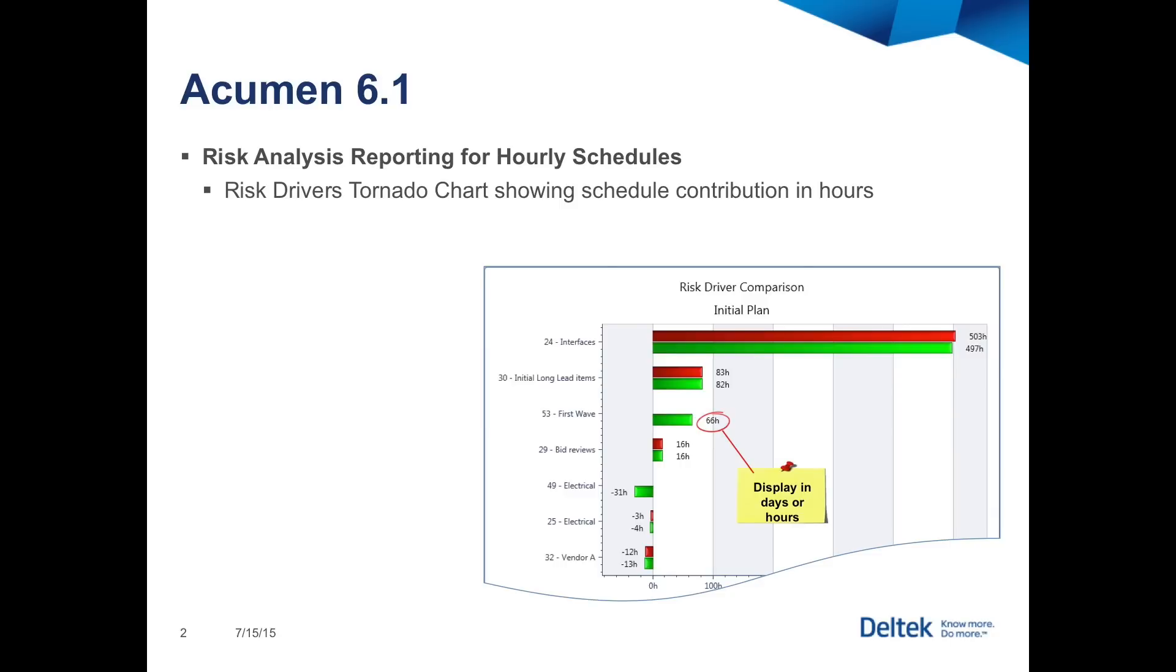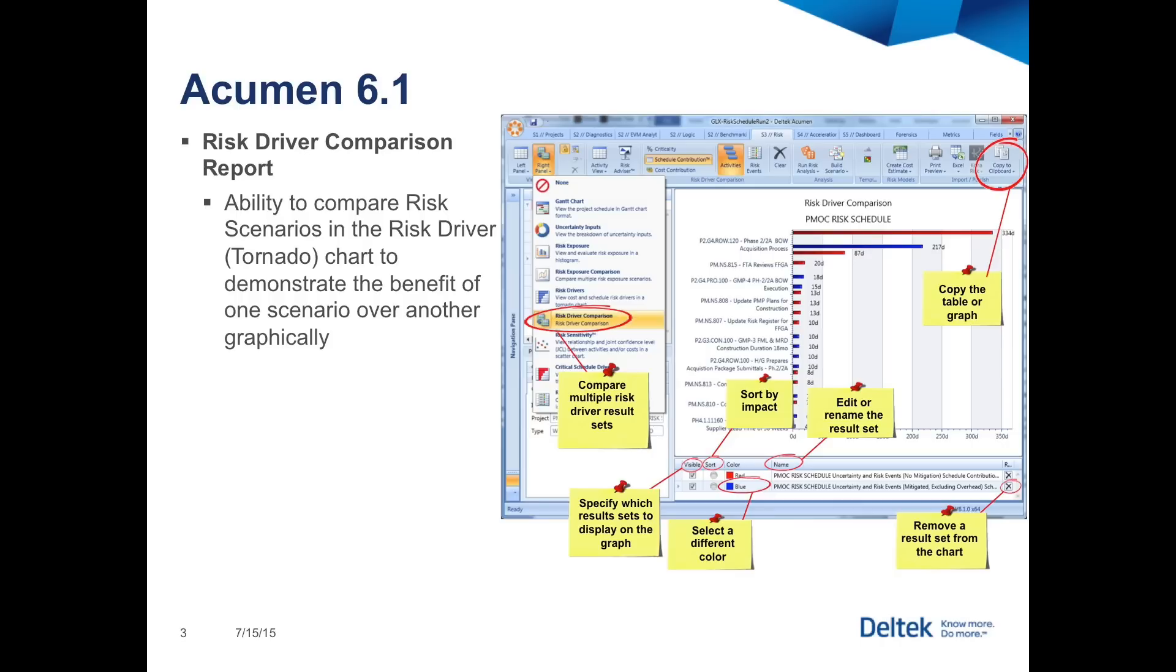The new risk driver comparison report allows you to see pre-mitigation and post-mitigation driver reports on the same screen. This lets you see which activities are improving and which may be taking on more risk impacts from scenario to scenario. We'll go over how to do this and set this up in more detail in a couple of minutes.